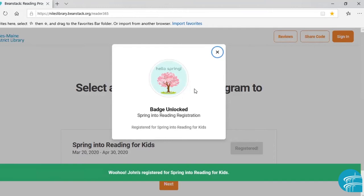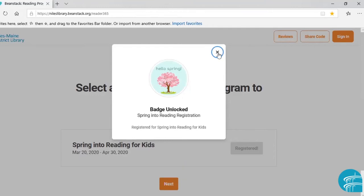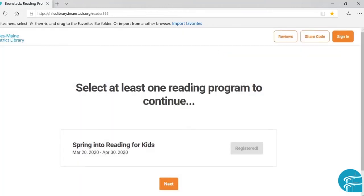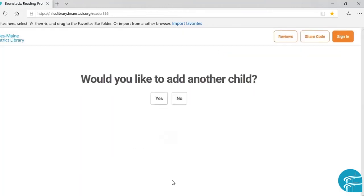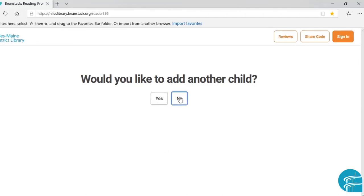And we are registered! We have officially gotten our reading registration badge. On the next screen, it asks would you like to add another child. You can add more than one child to an account, but for right now we will say no.